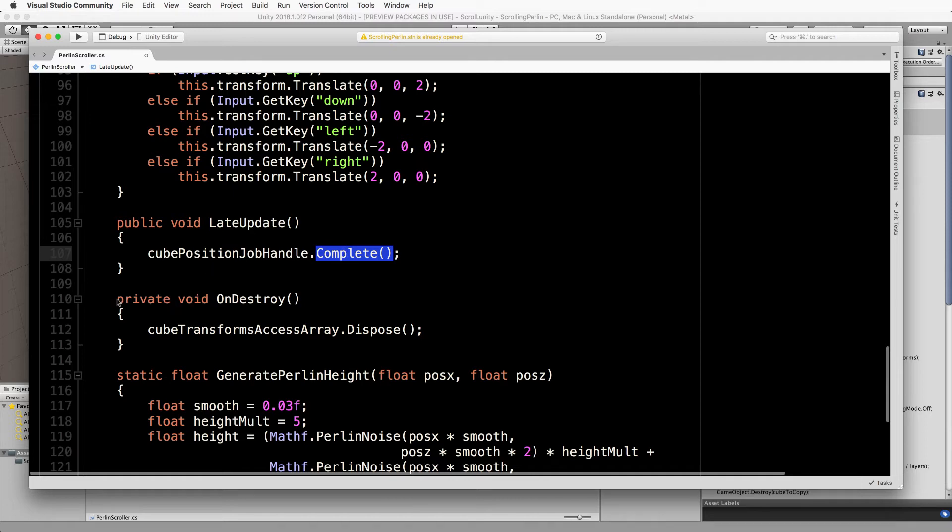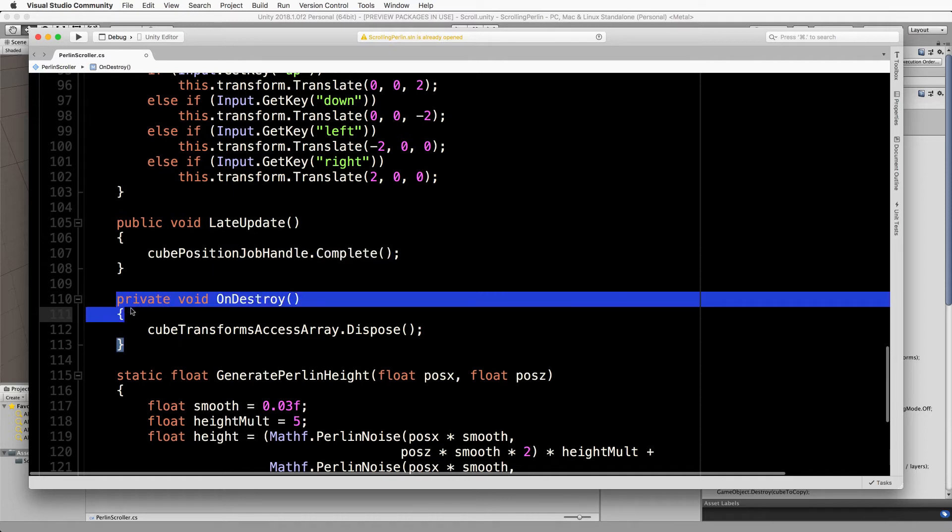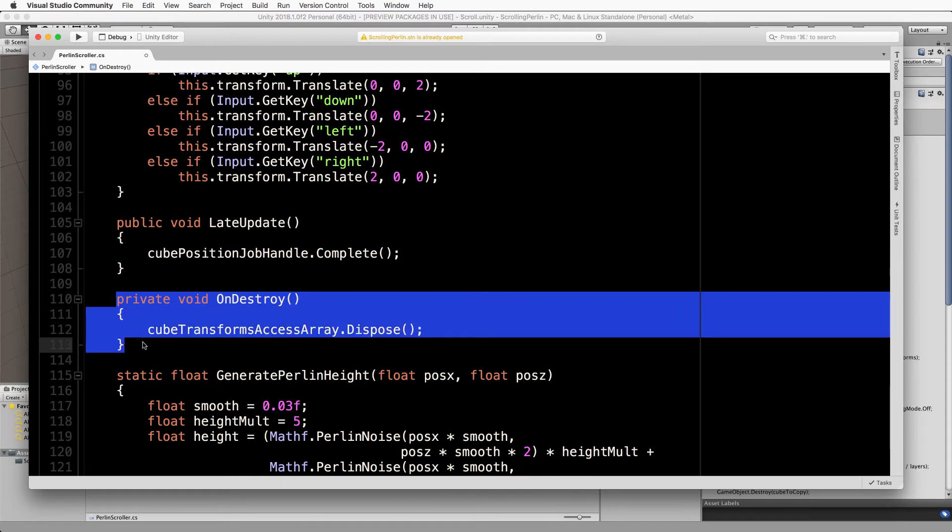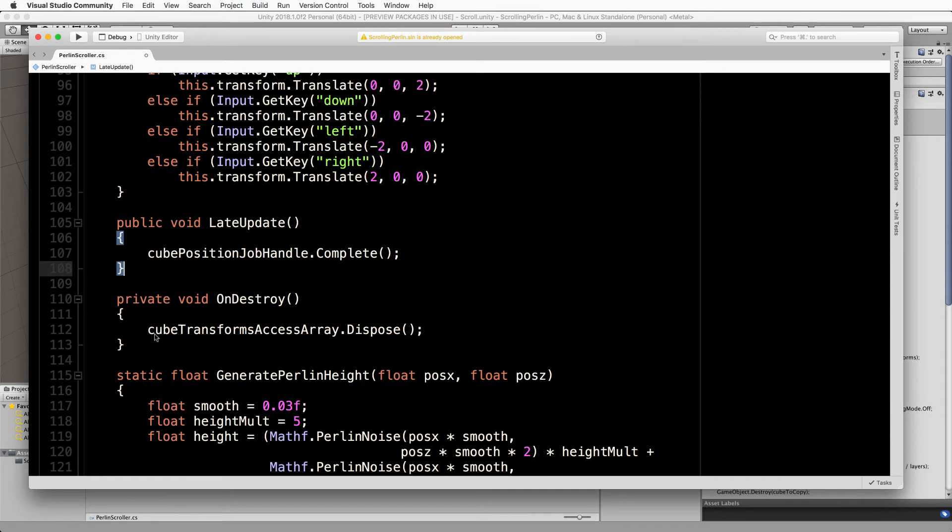I've also added in an on destroy which is going to clean up our memory when the object gets destroyed or when you stop playing. So you have to with the job system make sure that you manually dispose of things that you've created. And you might do them elsewhere not just on a destroy, but when you have finished with them if you have more extensive code.